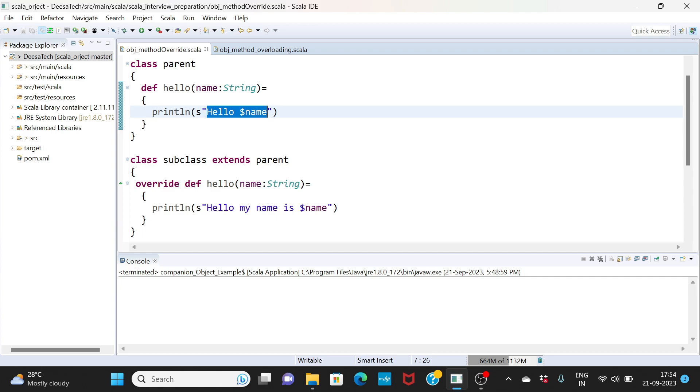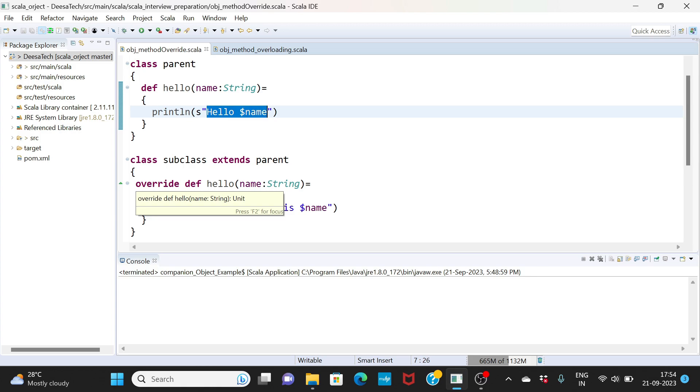What it means is you have a method and somewhere down the line you want to override the original functionality. For example, this method is saying hello name and this method is saying hello my name is, so the logic is a little different. Somewhere in your code if you want to reuse a method but you want to override its logic, you use the concept of method overriding.